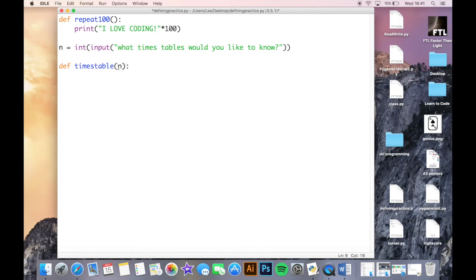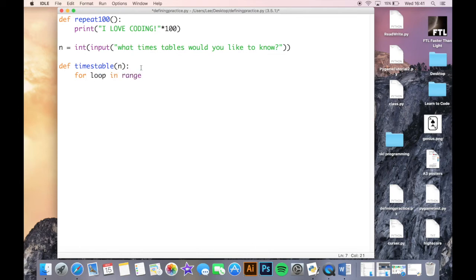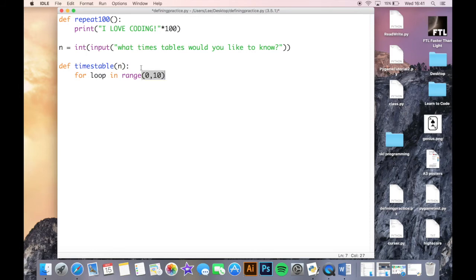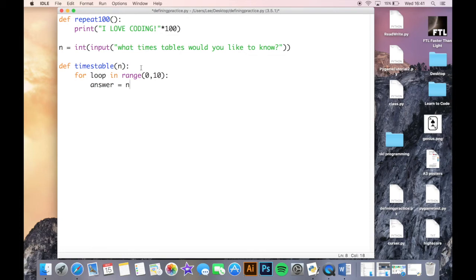Now all I'm going to do is a quick for loop. For loop in range, and if you don't know how to do one of those or what that is, you may have to look at the old for loop video which is on the channel. So I'm just saying here just repeat this ten times, answer equals n times loop.